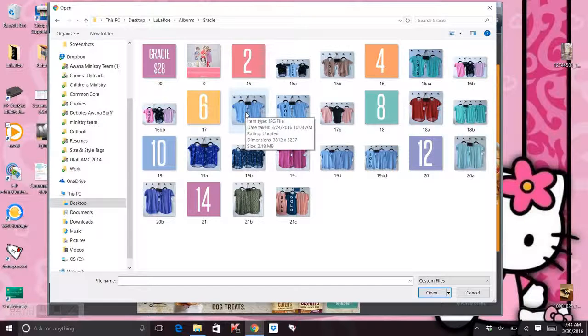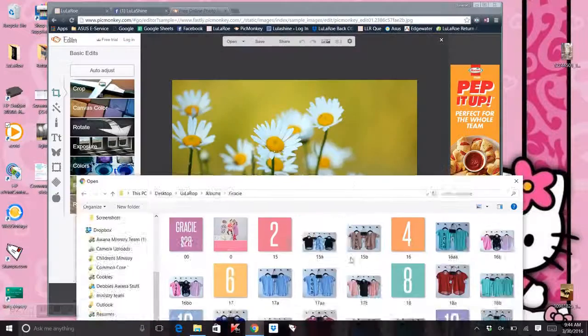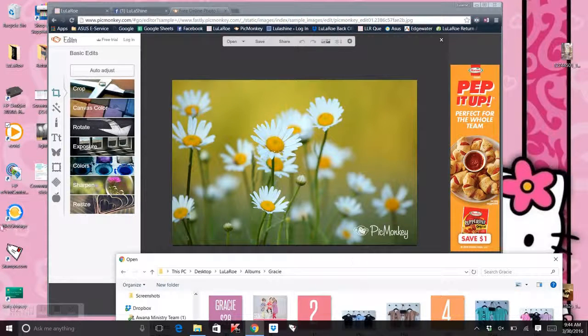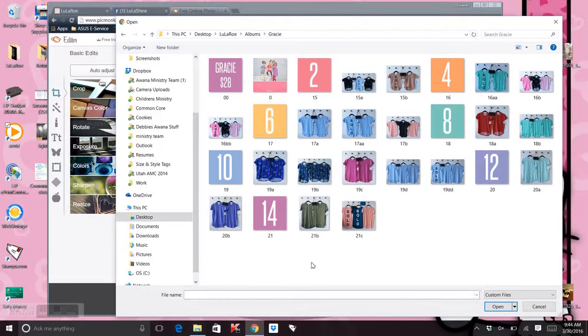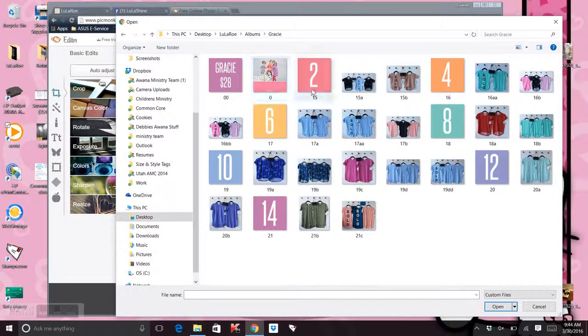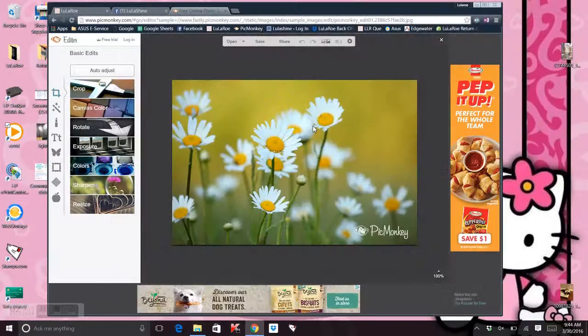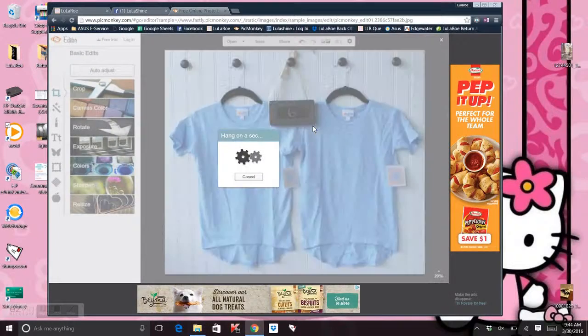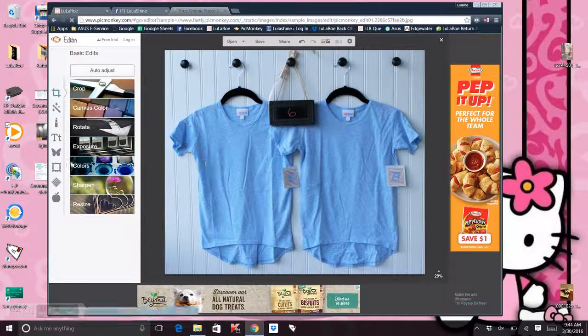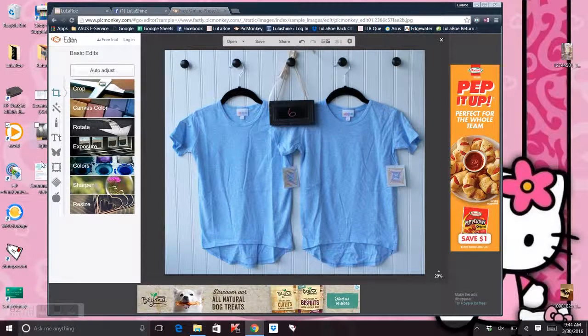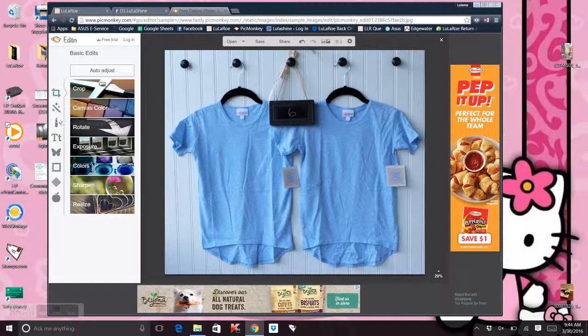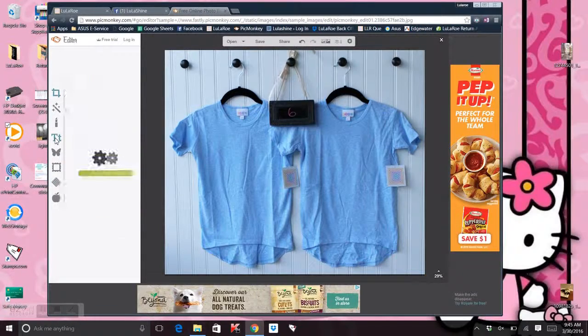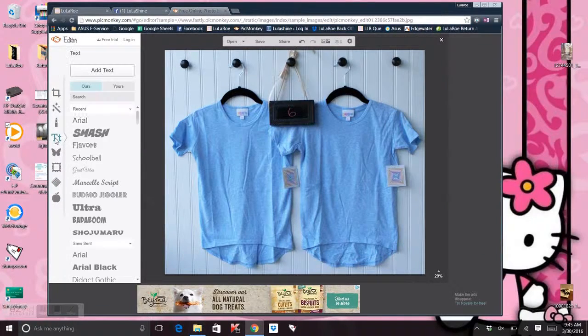So I went into PicMonkey, which I opened it up right here and you click on open and that's when you get this box. Go ahead and click on the picture, double click on the picture that you want to edit. Over here are the different things that you can do. So I want to do T, which is text, adding text to a picture.